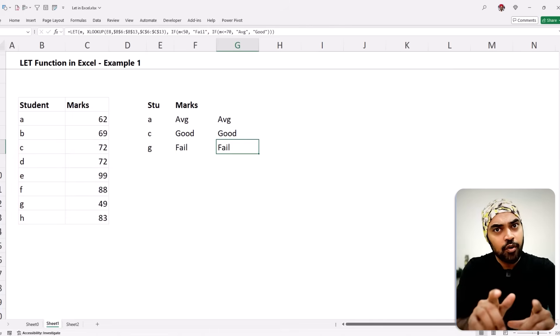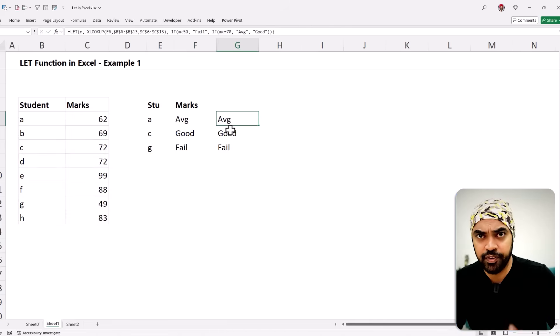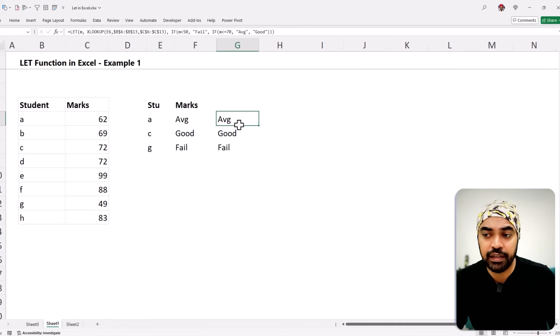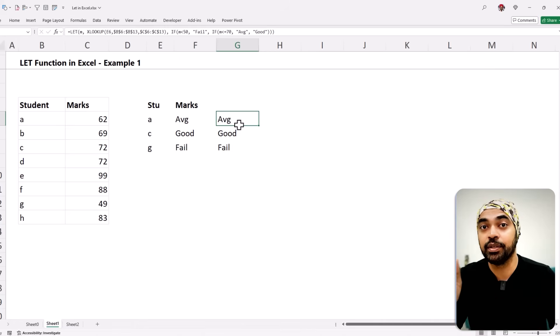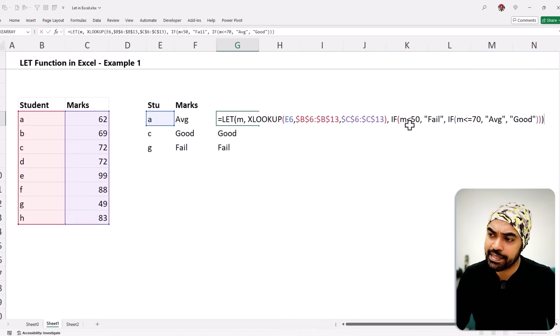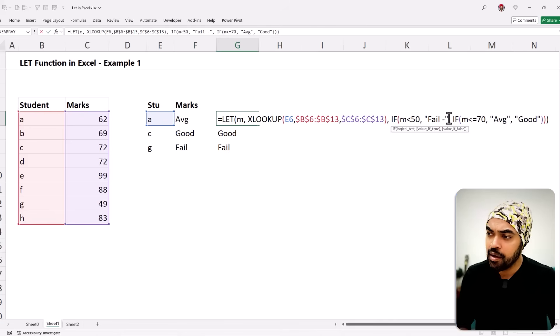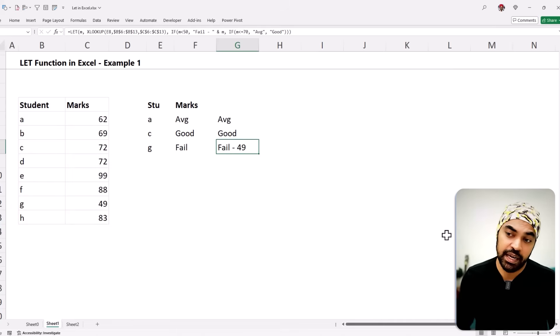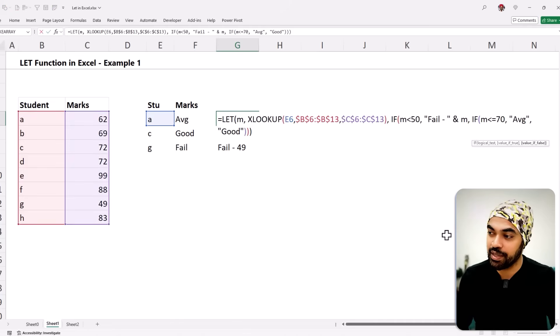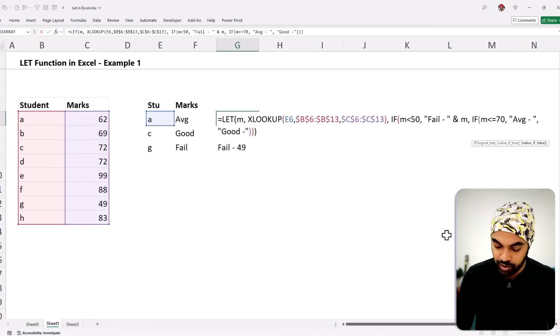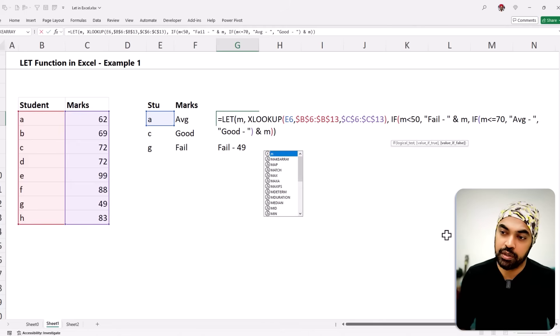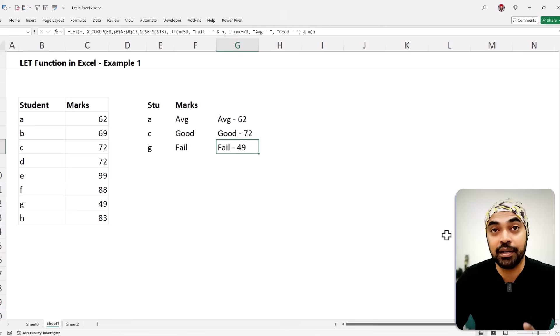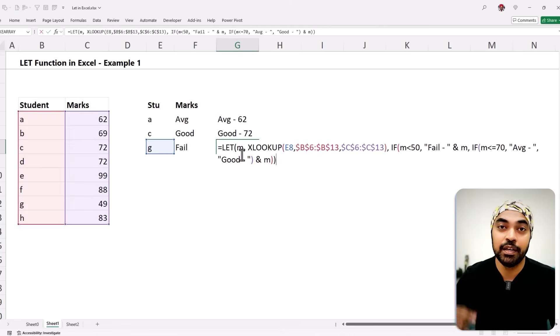Now let's say I not only want the pass/fail tag but also want the actual marks concatenated with the grade. This would normally require an additional XLOOKUP. Instead, inside the LET formula I can concatenate the tag word with 'm' — so 'fail' with a dash and 'm', 'average' with a dash and 'm', 'good' with a dash and 'm'. Press enter and this gives me the marks along with the tag. This would have been a really long formula repeating XLOOKUP over and over — with LET the formula is much shorter.